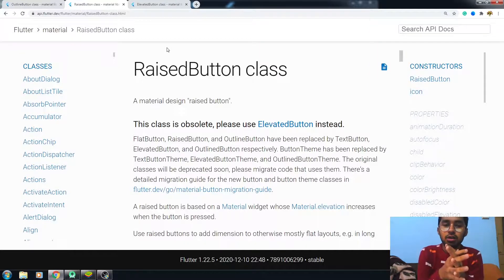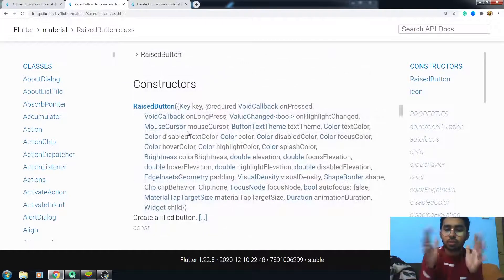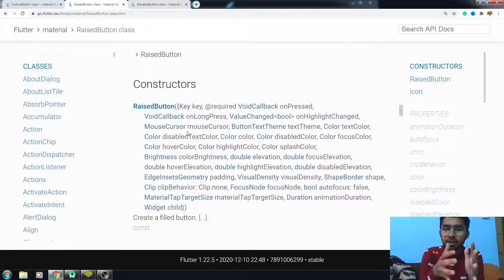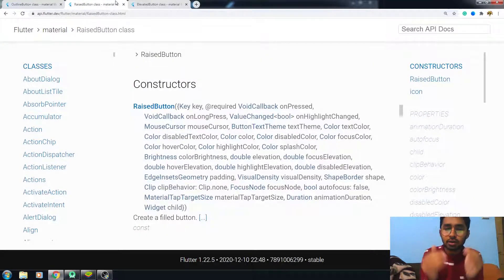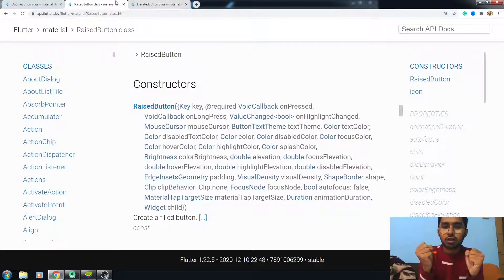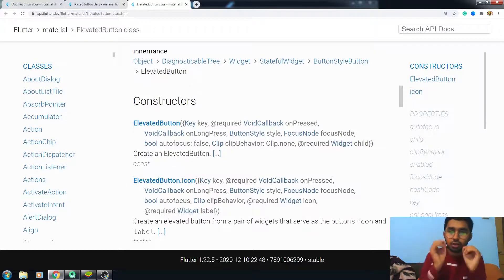In the raised button, you could easily see all the properties — both functionality and UI — directly on the raised button itself. But in the elevated button, they have wrapped all the UI properties related to the button's design into a single class, which is the ButtonStyle class. That's the major difference between the raised button and the elevated button.